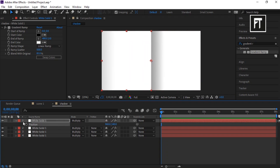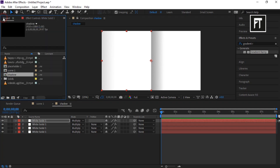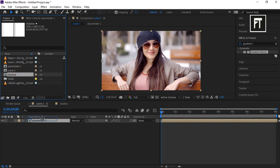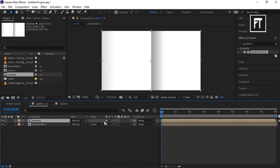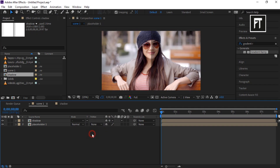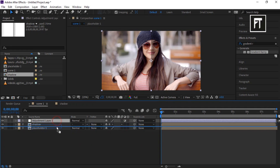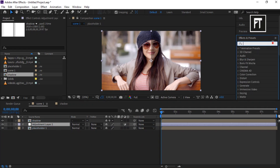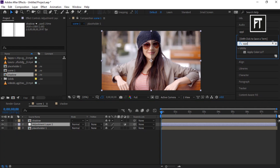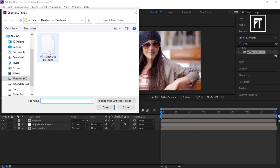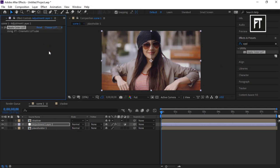Now click on the project panel and open the Scene 1 composition. Drag the shadow comp into the timeline and enable its Collapse Transformations/Rasterize option. Right-click and create a new adjustment layer, placing it below the shadow layer. Go to Effects and Presets, search for Apply Color LUT, drag it to the adjustment layer, and select a LUT file — this will apply color grading to the video clip.